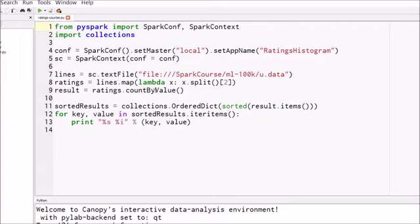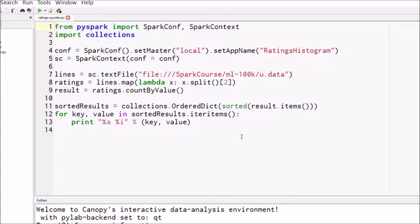That is the file that contains all the actual movie ratings for 100,000 ratings. We then parse that data into different fields and then we call a little function in spark called count by value that will actually split up that data for us. What we're trying to do is create a histogram of our ratings data. We want to find out out of all those 100,000 ratings how many five star ratings are there, how many four stars, three stars, two stars and one stars exist. Back at the time that they made this data set they didn't have half star ratings, only one two three four and five.